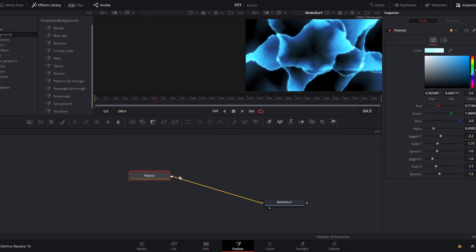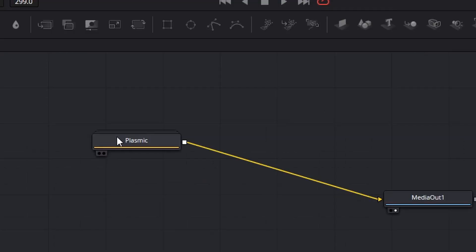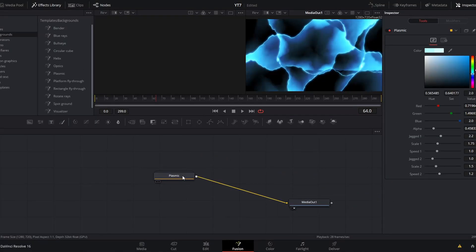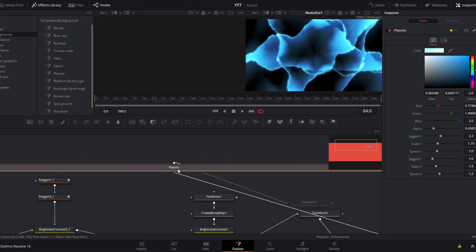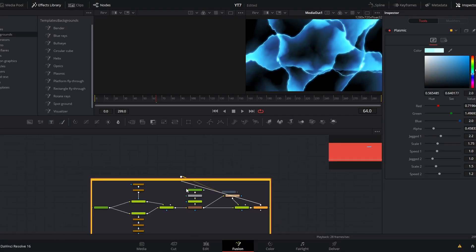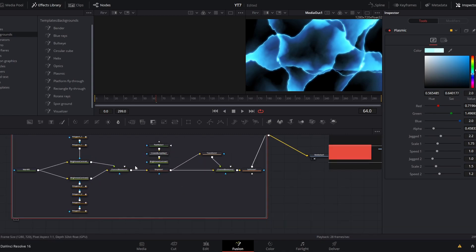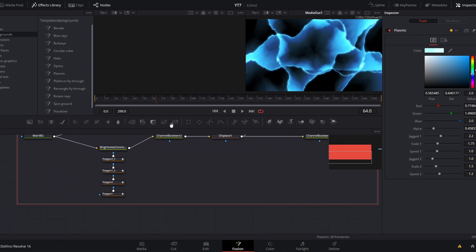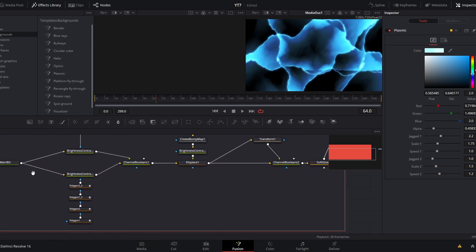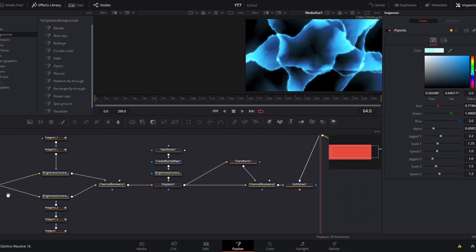This template in particular is grouped. Instead of a single node, this node has several stacked on top of each other. If you double click, it will expand those nodes so you see the entire node graph of what is going on to achieve the effect you're seeing in your viewer. Yes, this is very complicated, but it gives you a place to start.